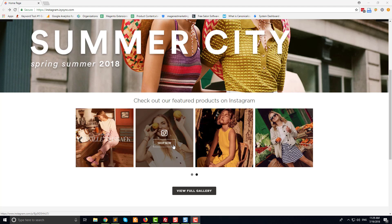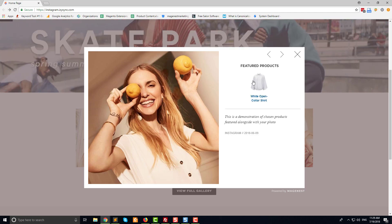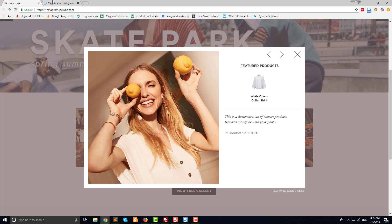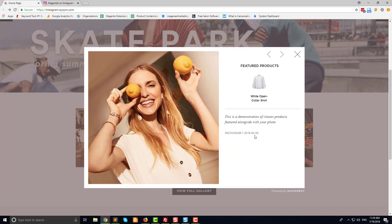Clicking on the photo in the slider will show the Instagram post along with the featured products, the caption, and the link to your Instagram account. The featured products have links that redirect customers to the product page.